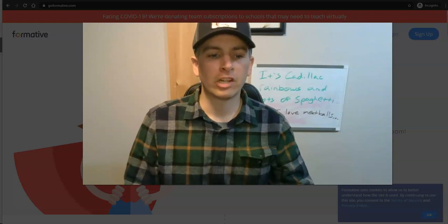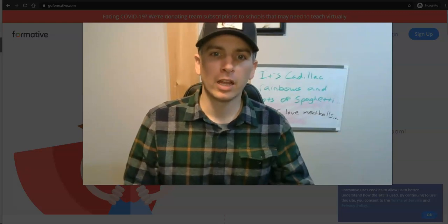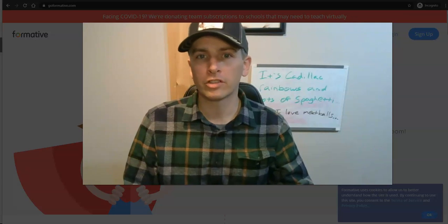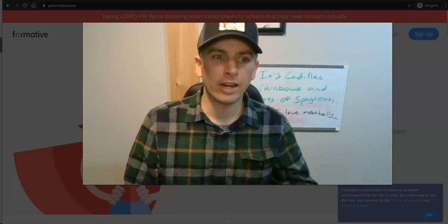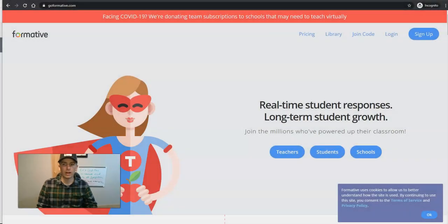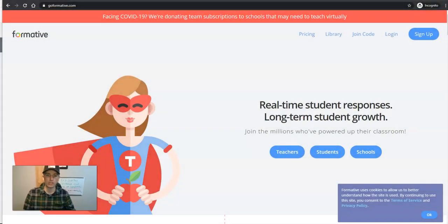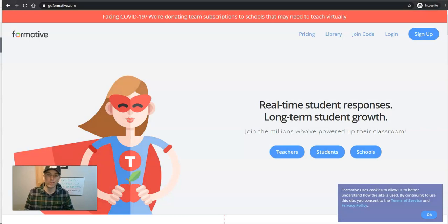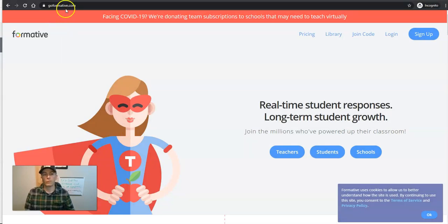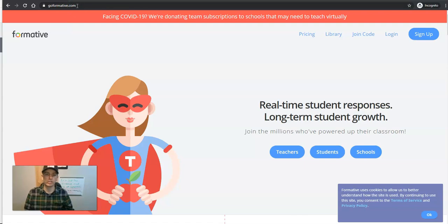This is something I've been getting a lot of questions about over the last week or so, and GoFormative.com is a tool that I've been recommending more than any other. GoFormative.com is currently offering all of their services for free to schools and teachers that need it.